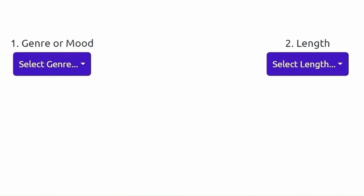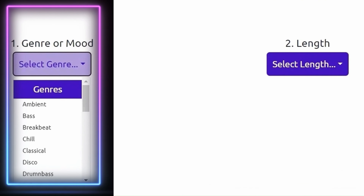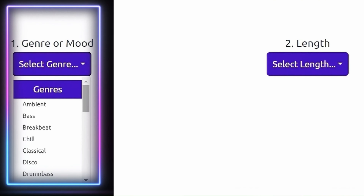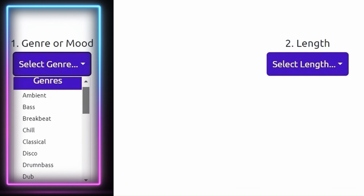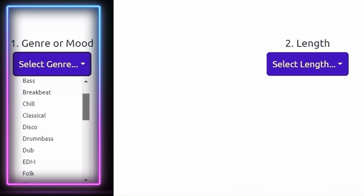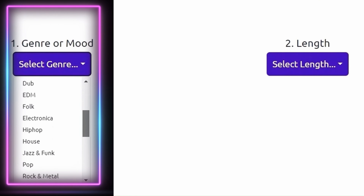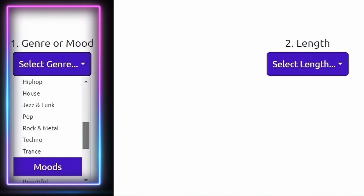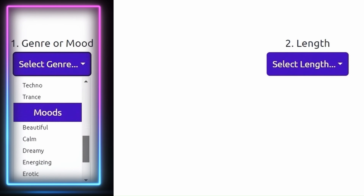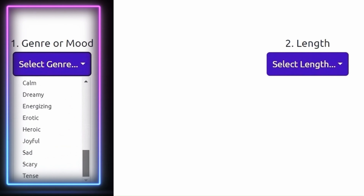We select the genre or mood for the track we are going to create. You can select any genre or mood from the list. For now, I choose the sad mood.